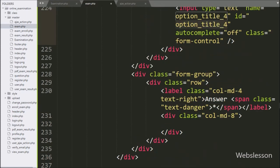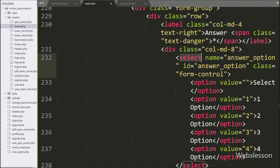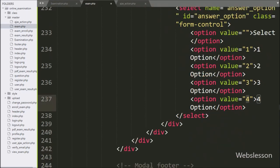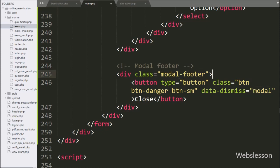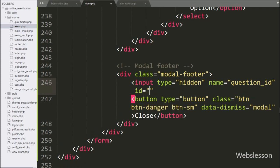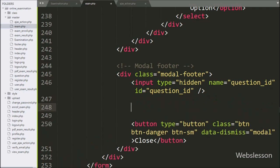For defining the correct answer option, we add a select tag with name and id='answer_option' with option tags with values 1, 2, 3, or 4, so the admin can define the correct option. We go to the modal footer class and add a hidden input with name and id='question_id'. For storing the online_exam_id we add a hidden input with name='online_exam_id'.